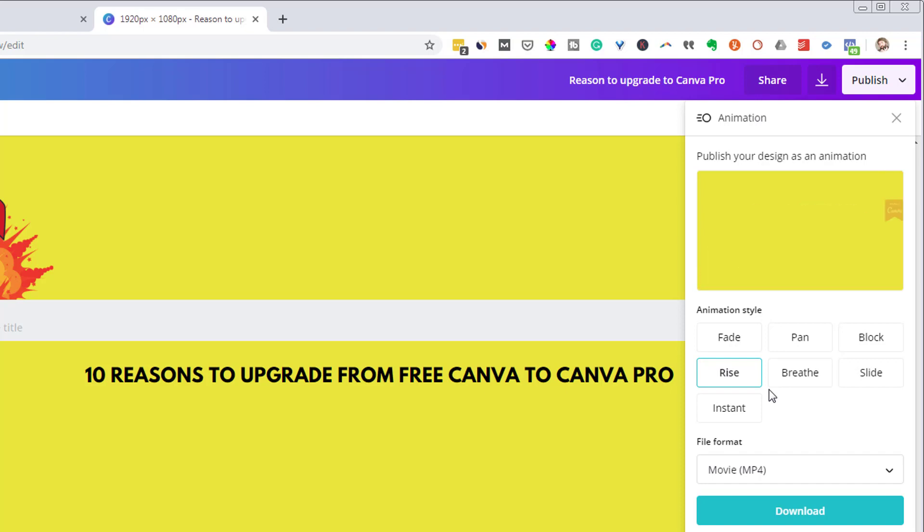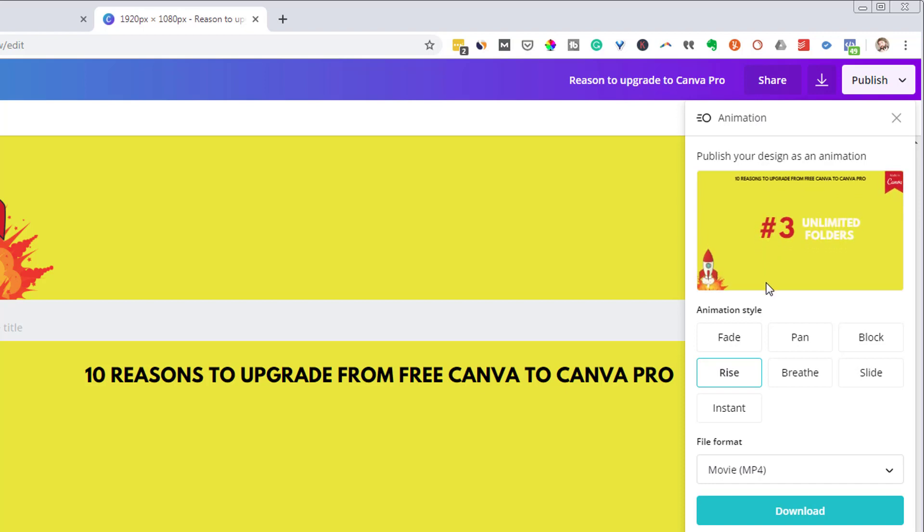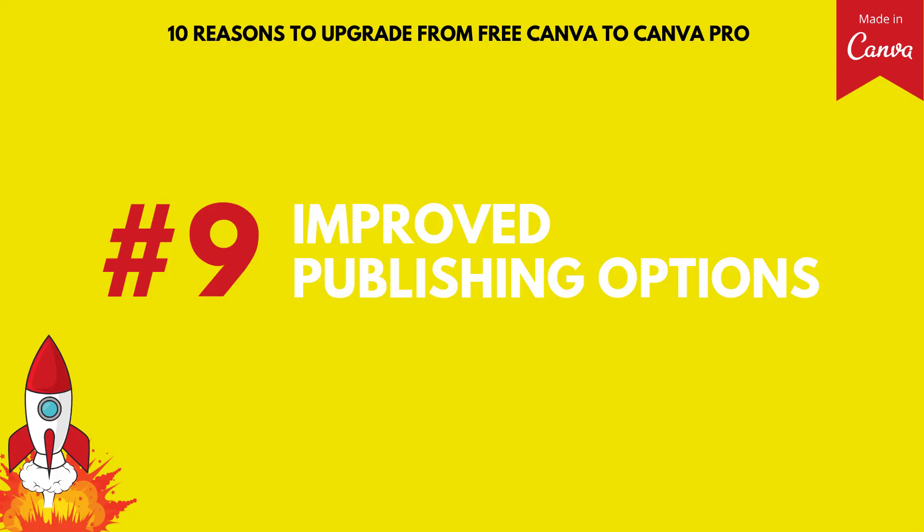Again, this is not going to replace Adobe Animate. This is not going to replace After Effects, but it will give you a leg up on the free version of Canva. So if you want this sort of animation ability, then it is something that is available in the pro version of Canva.